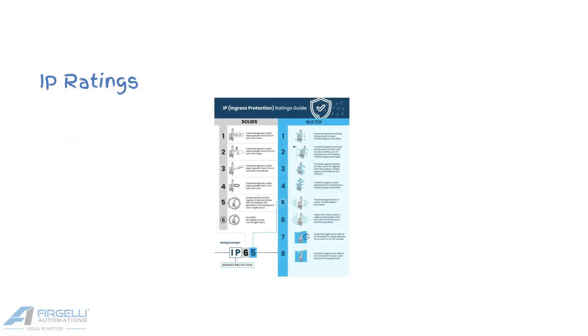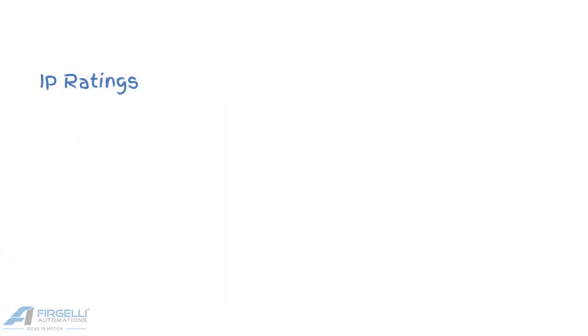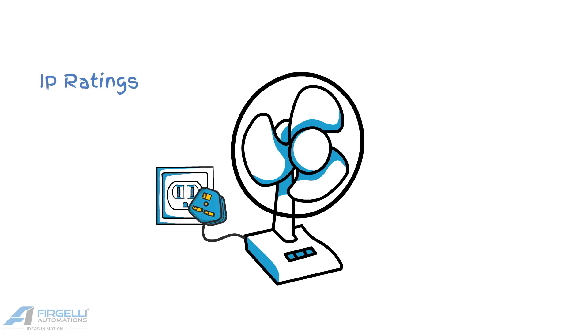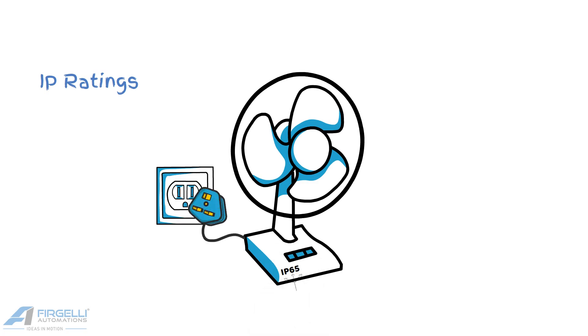IP ratings are given to any product that requires electricity or has moving parts, or both. The IP rating contains a range of information within it, with each letter and number possessing its own meaning, and each refers to its ability to withstand the elements during use.